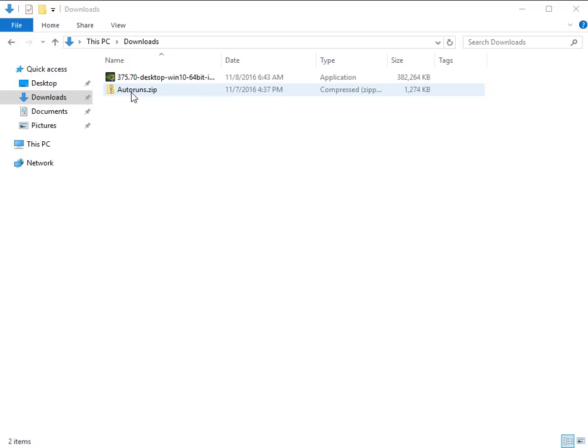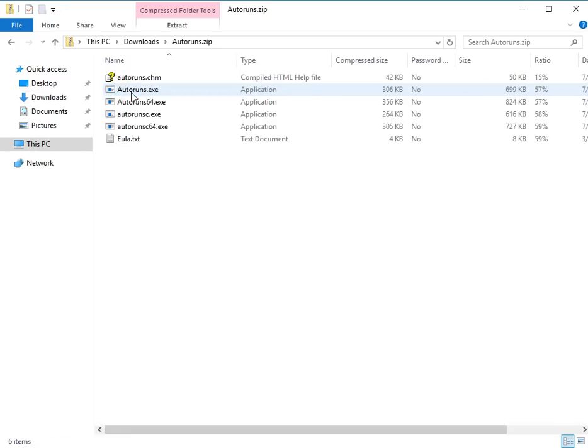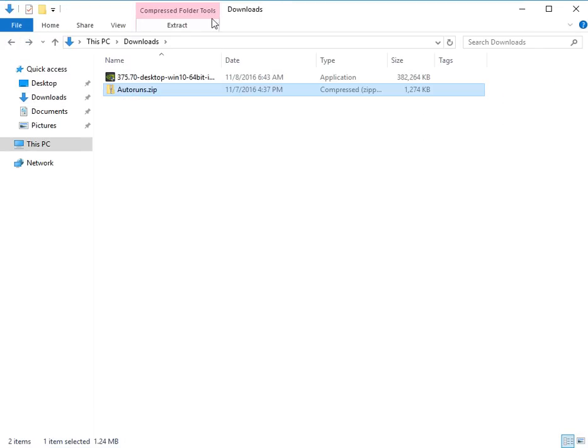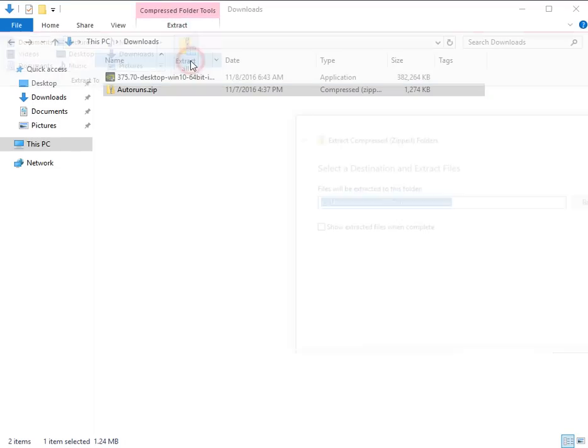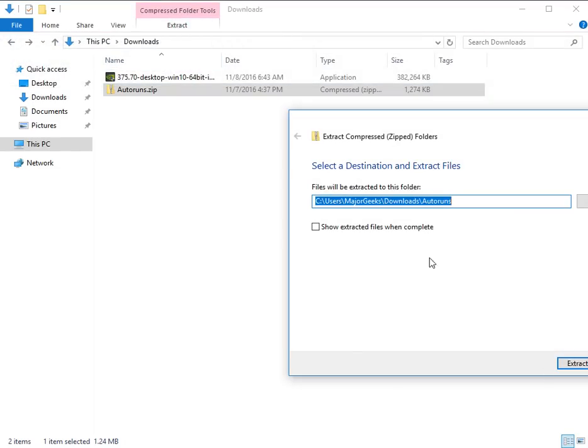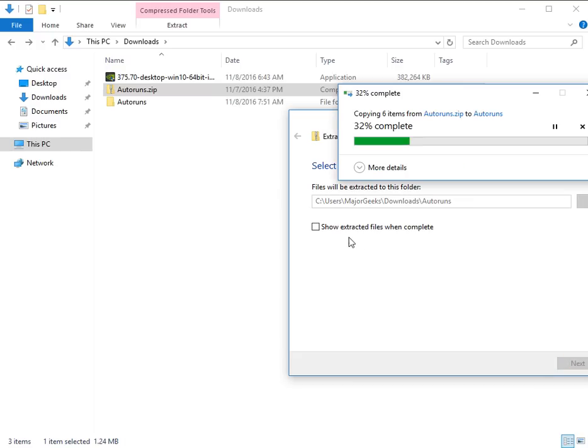So you're going to have it in a zip. If you don't have any sort of zip program installed, WinRAR or anything like that, you're going to need to hit extract, extract all, and then you can either show extracted files, which it does by default, and hit extract.